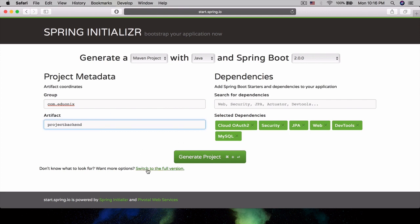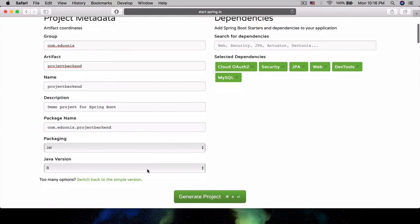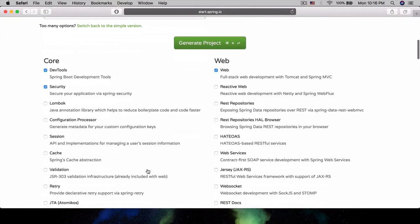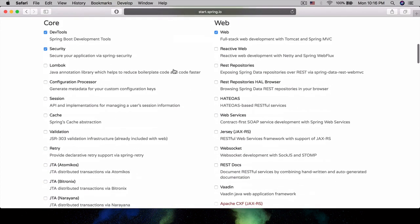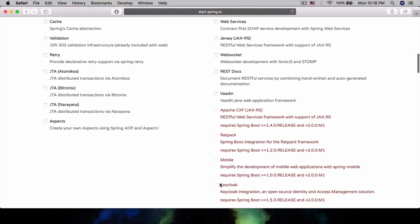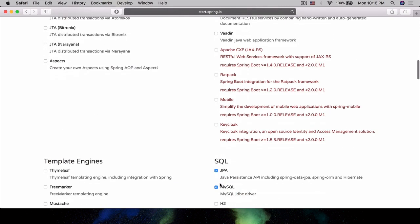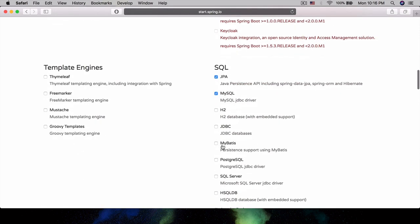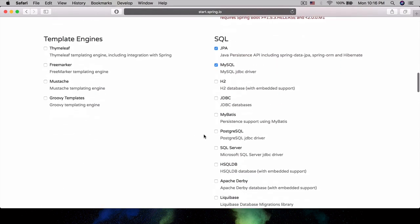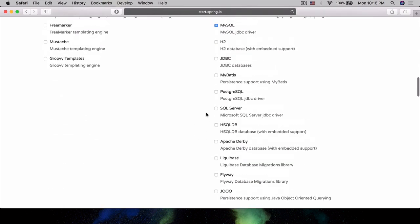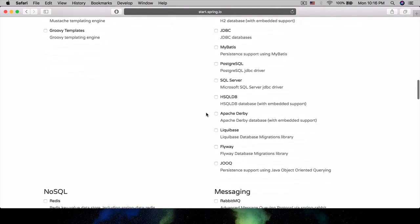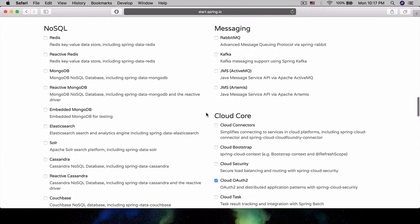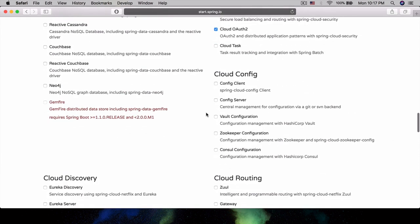Now we can actually switch to the full version here. Here we have a ton more configuration options, and we can see all of the total options for dependencies we have that we can actually include. There are a ton that we can select here, but for now I think this is all that we need.